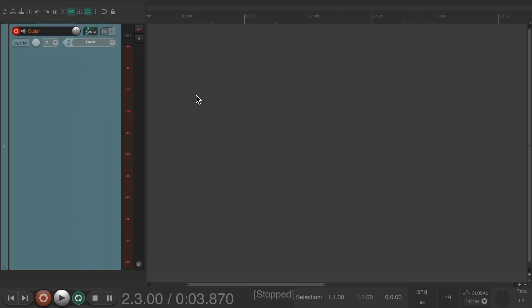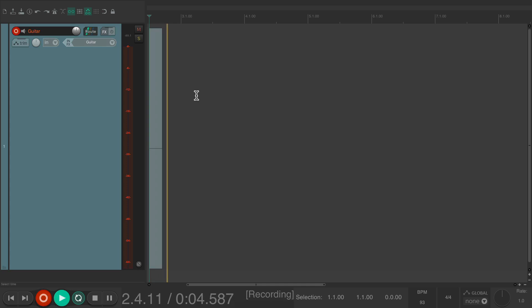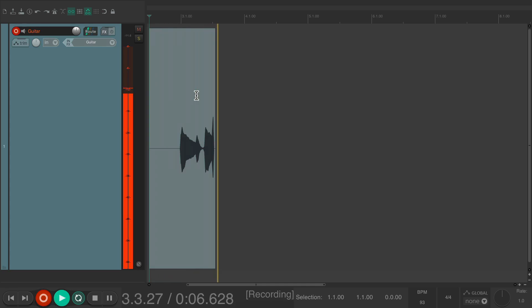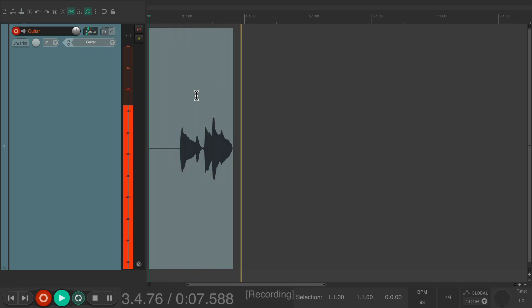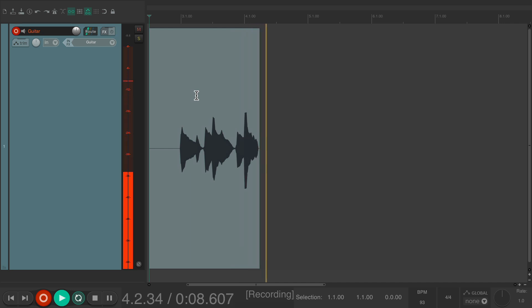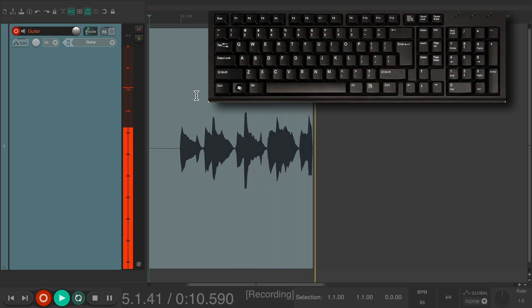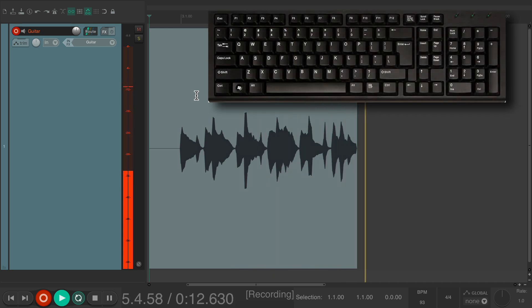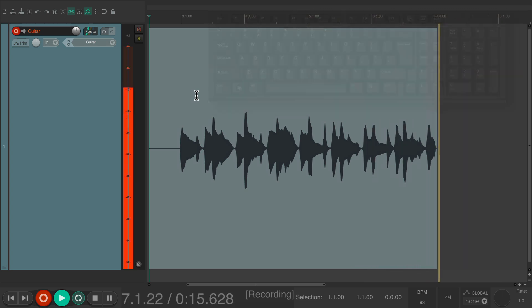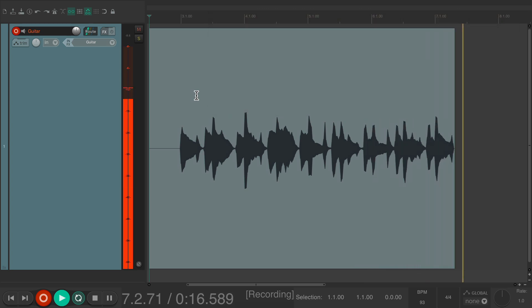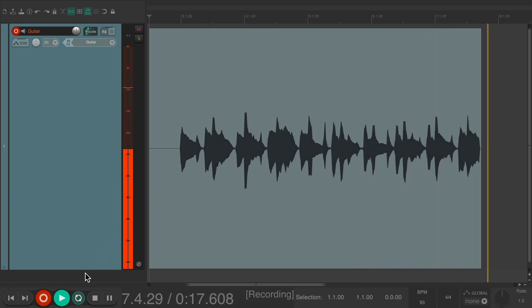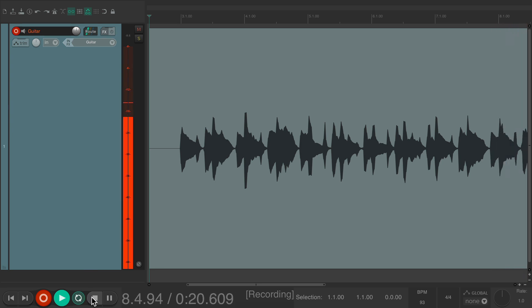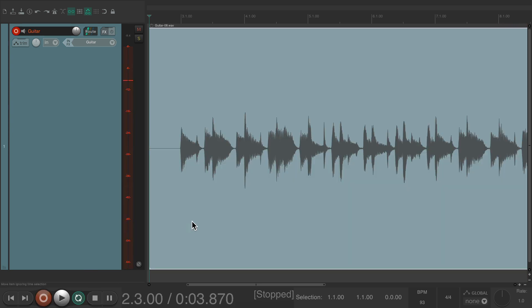So if I go into record, and record some guitar. I can't stop it hitting the spacebar or any other keys. It won't stop. The only way we can stop it is hitting the button on the transport, the stop button. And then it will stop the recording.